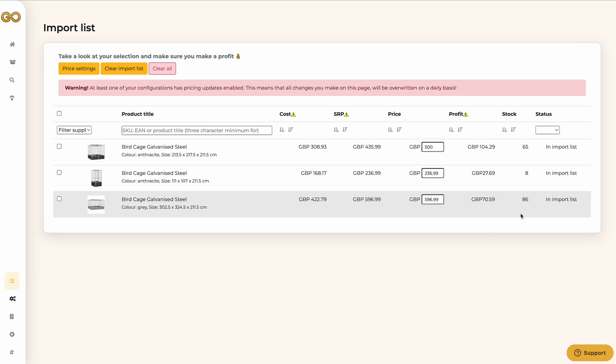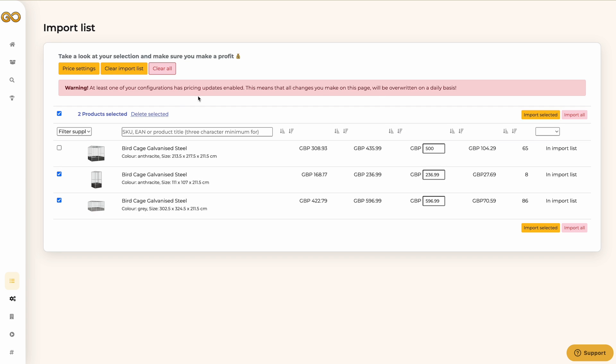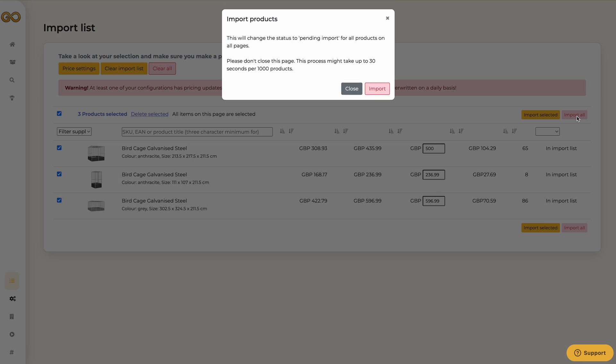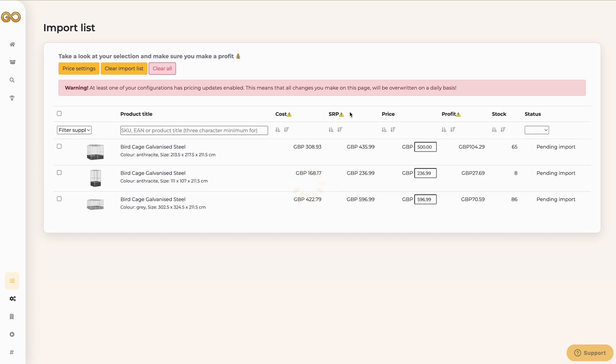Next to that you can also see what the current stock is and the import status that the product has. To import products just select them and click on import selection. If you click on the top left box all products of the whole page will be selected. If you click on the red button import all, the whole import list will be imported with all pages.